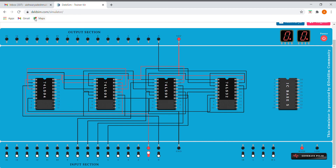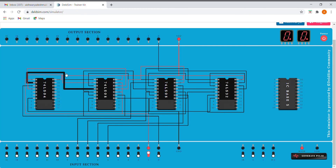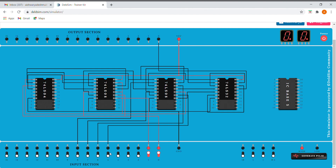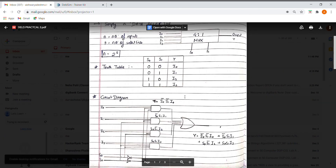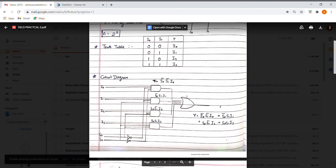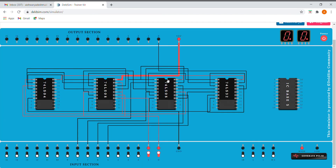For the last combination of our truth table, when the select lines are 11, we should get the output where I3 gets selected. For 11, this is our I3. So here we have implemented a multiplexer using basic gates on Telsim. Thank you.